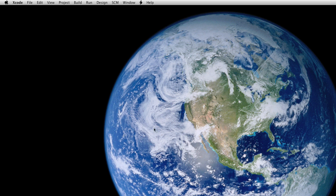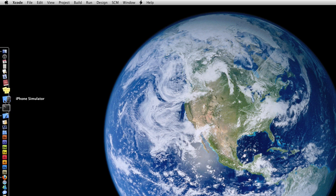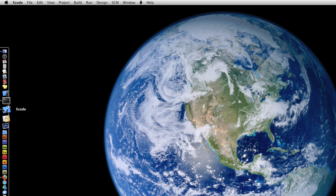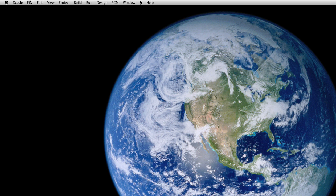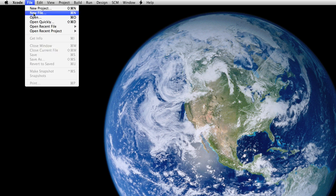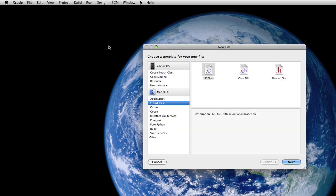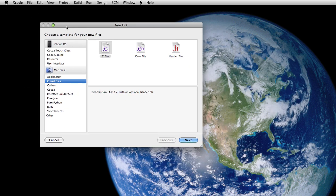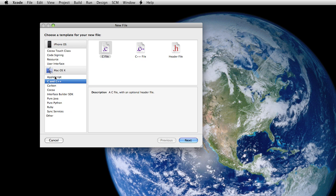So for now, go to your doc and open up Xcode. Select File, New File and under the Mac OS X category select C and C++ and C File underneath the subcategory of C and C++ and then click Next.